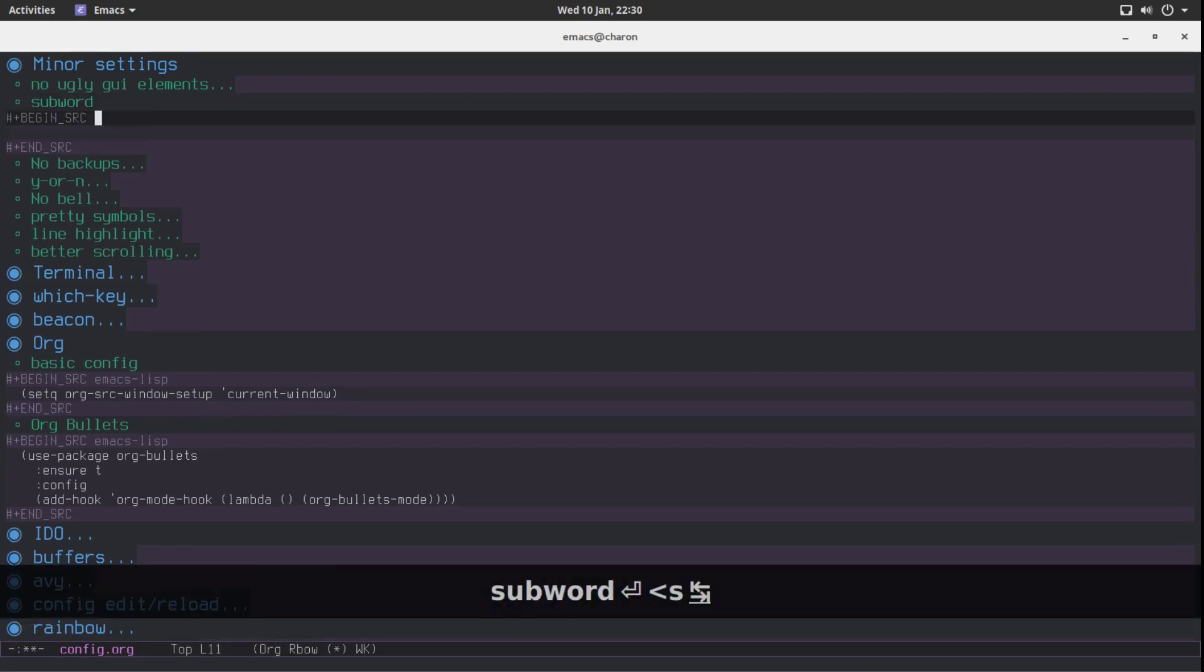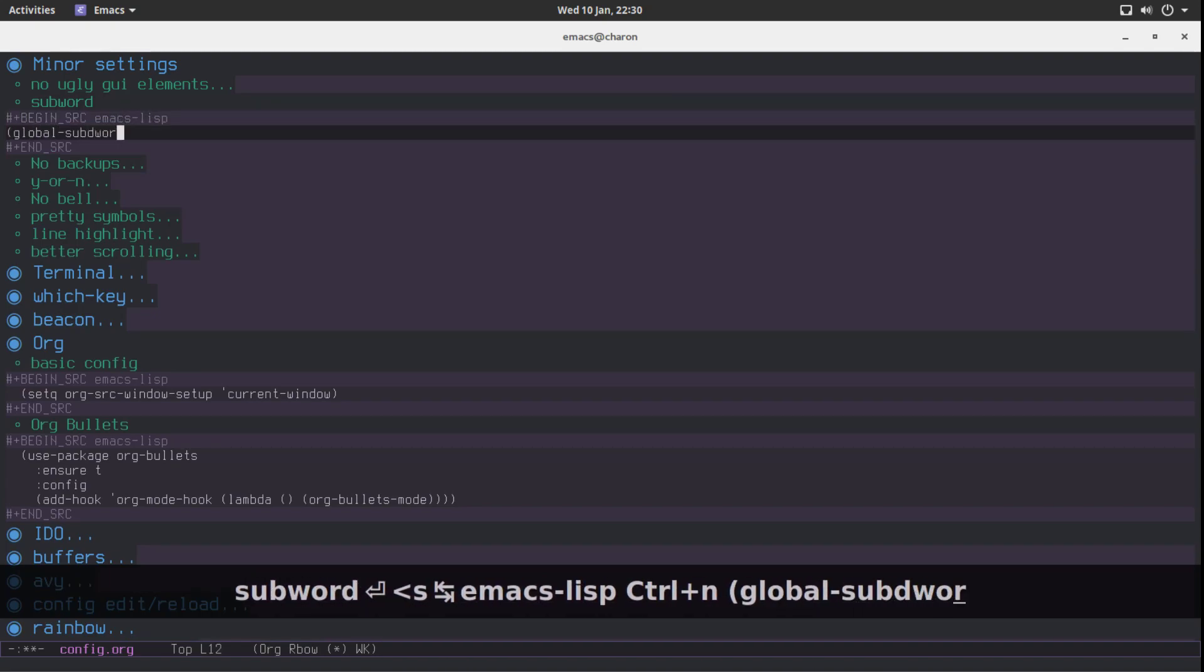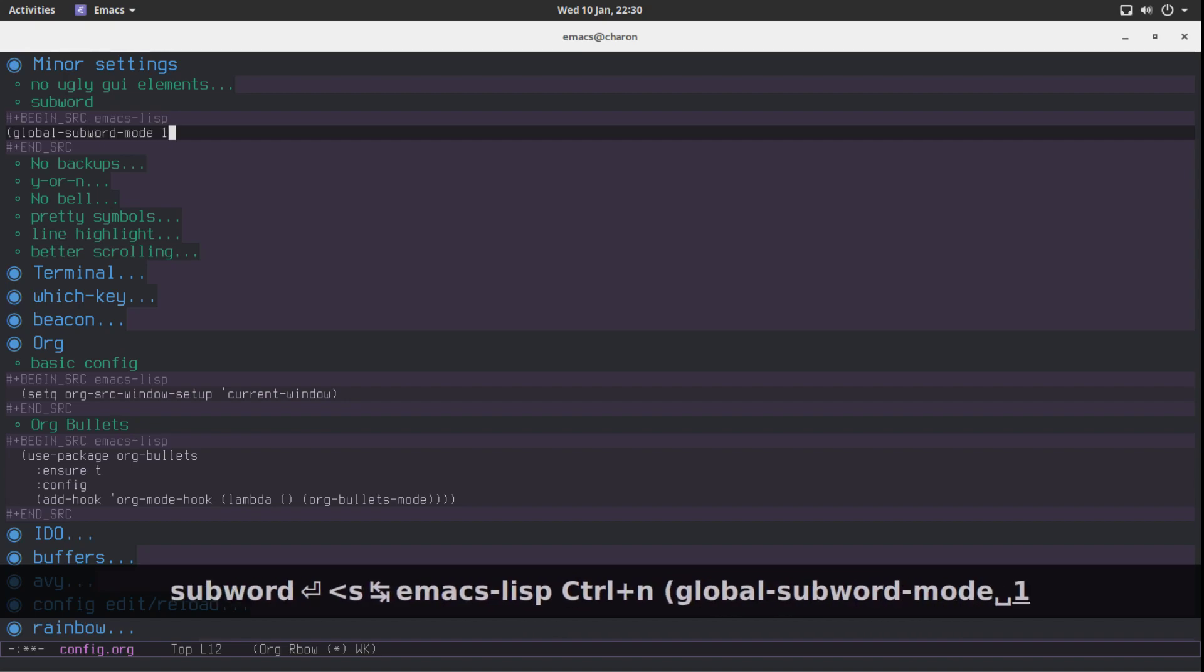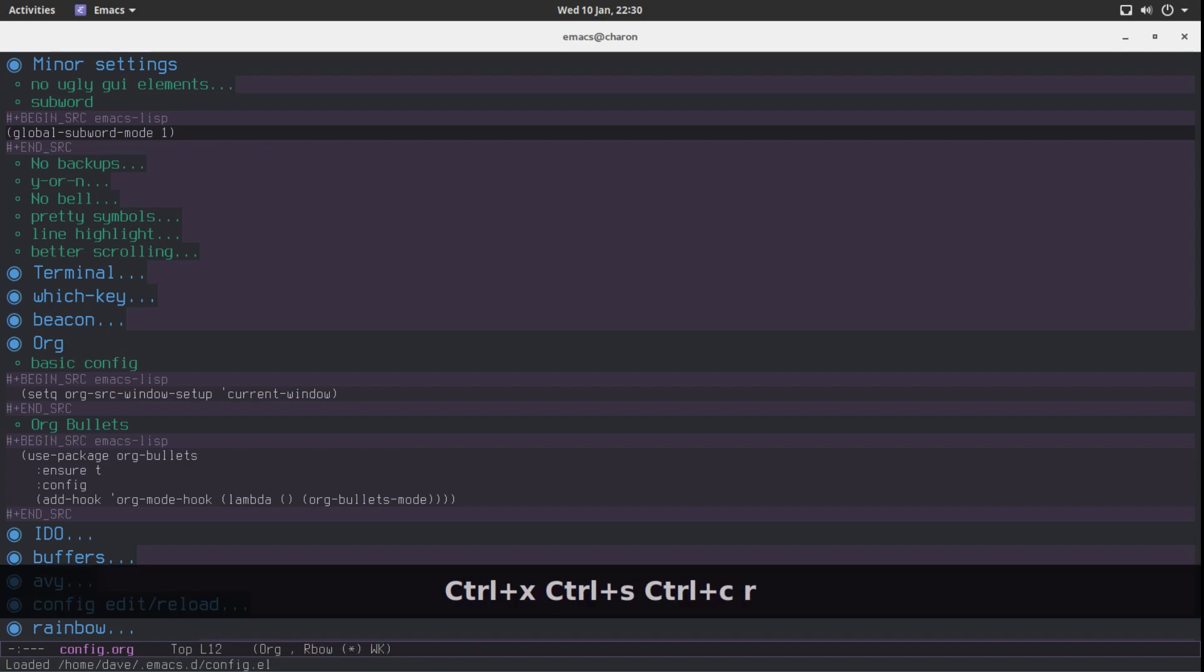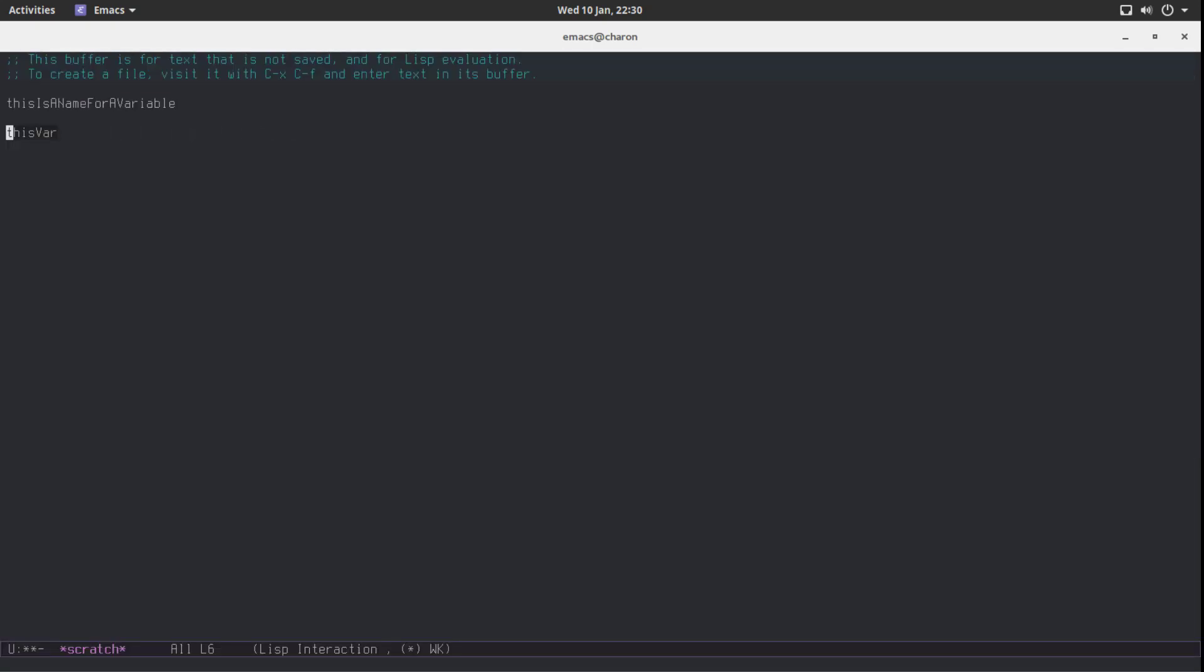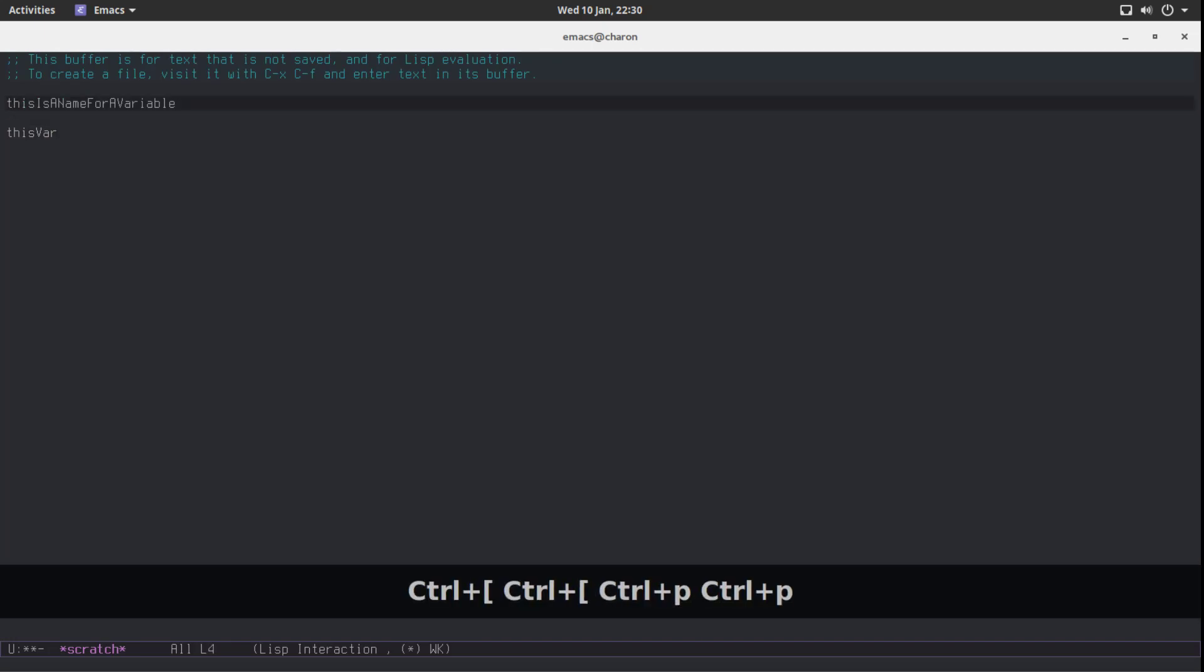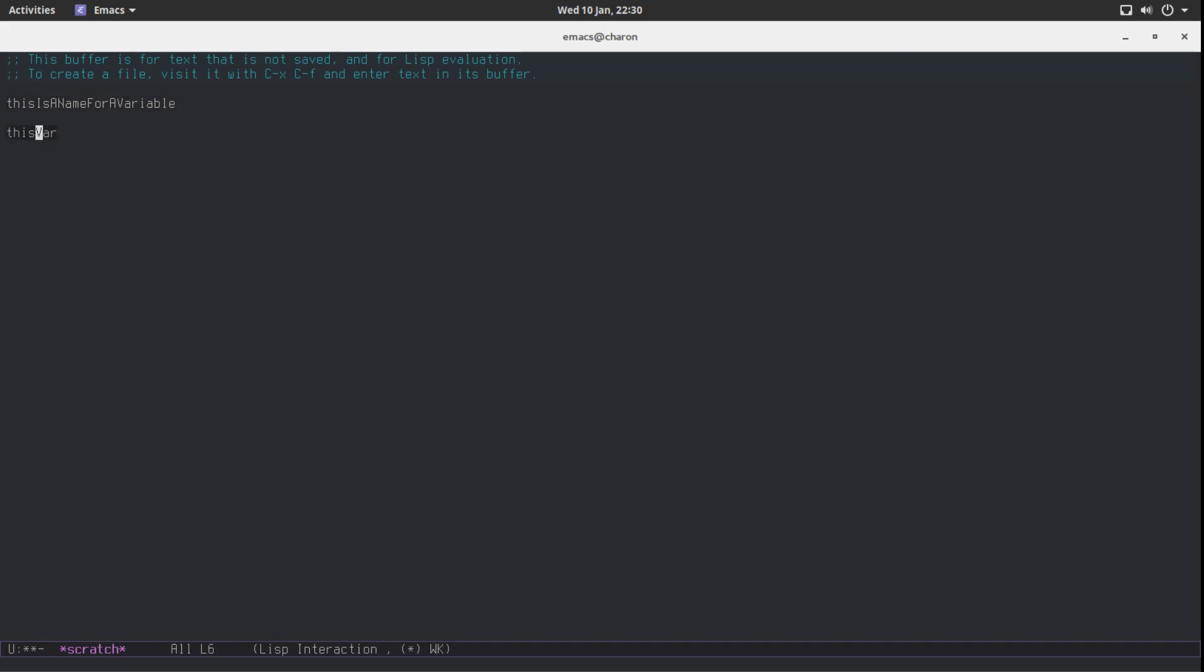You can actually fix this. Let's go to our config.org. Let's put it in minor settings because it is a minor setting. It's built in, so no big deal. It's called subword. And we can enable it very easily with global-subword-mode. You don't need to enable it globally. You can set up like a programming mode hook. But I also do it in org mode sometimes. Let's save this. Let's reload this. Let's go back to our scratch buffer. If I go forward now, it just works. I can just move between subwords. That's kind of cute. I like this a lot.